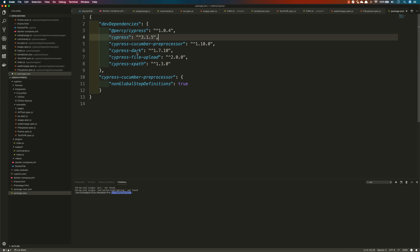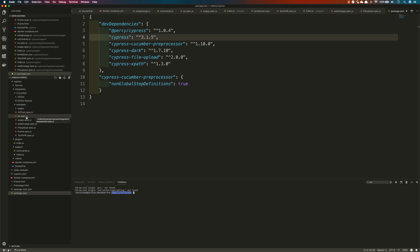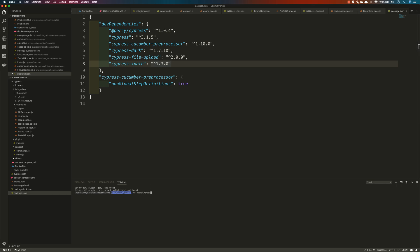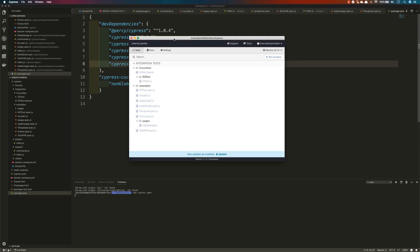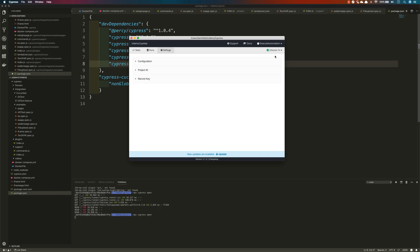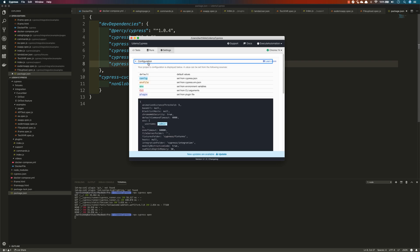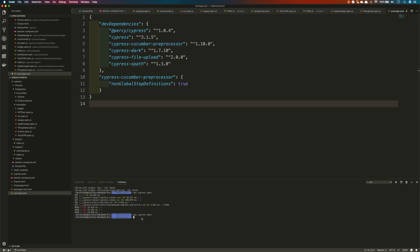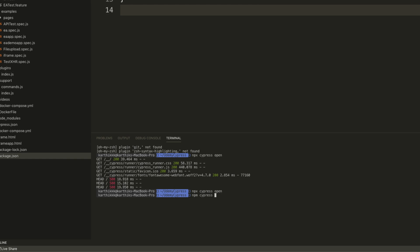I can quickly show you the older version problems and how they've been fixed in the newer version. This is the older version of Cypress — you can see there's an update available. The Electron version is 59 and Chrome is 74. If you go to Settings, there's no proxy settings option in this version. We'll see all of these things after upgrading, so I'm going to run npm update cypress to update to the latest version in this project.